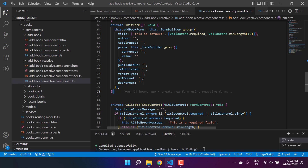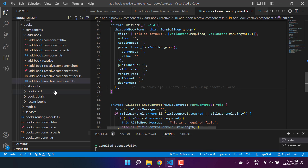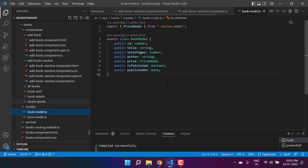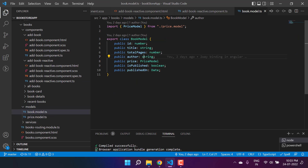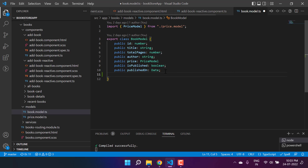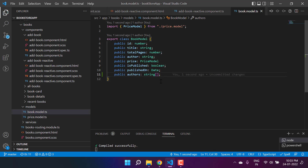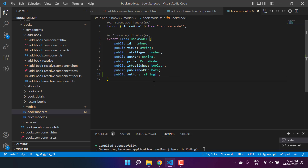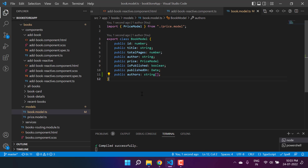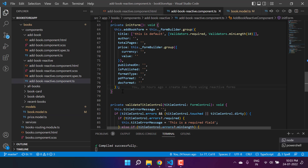We are talking about the authors property. If I go to the models and use the book model, you will see we are using the author property. My main requirement is that I want to use authors as an array, so there can be more than one author in that particular book. To achieve this, let's go back to the add book reactive component.